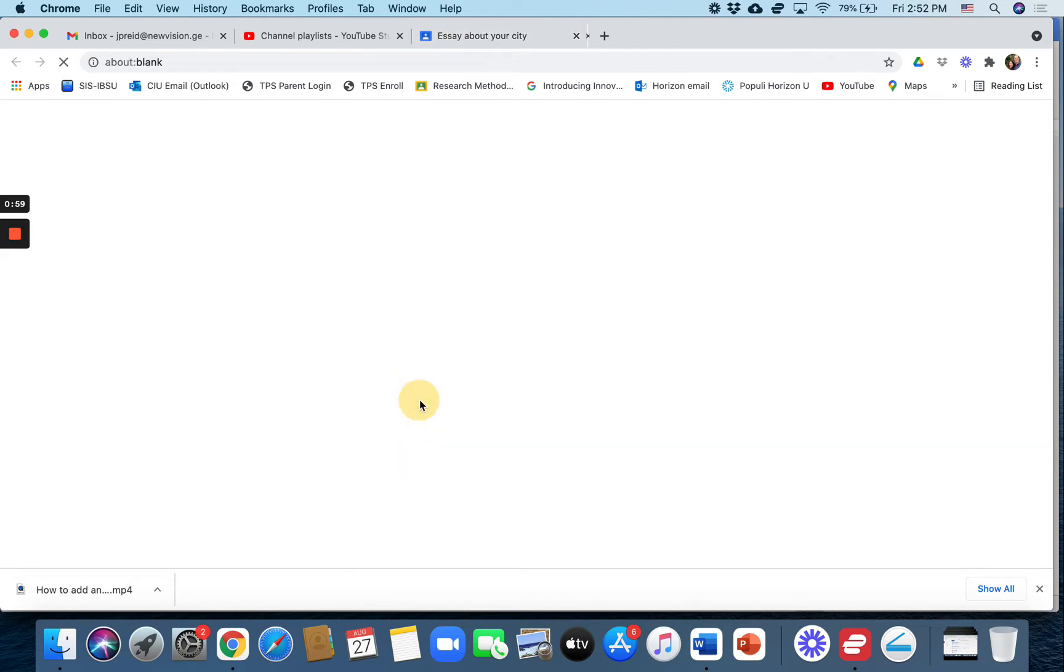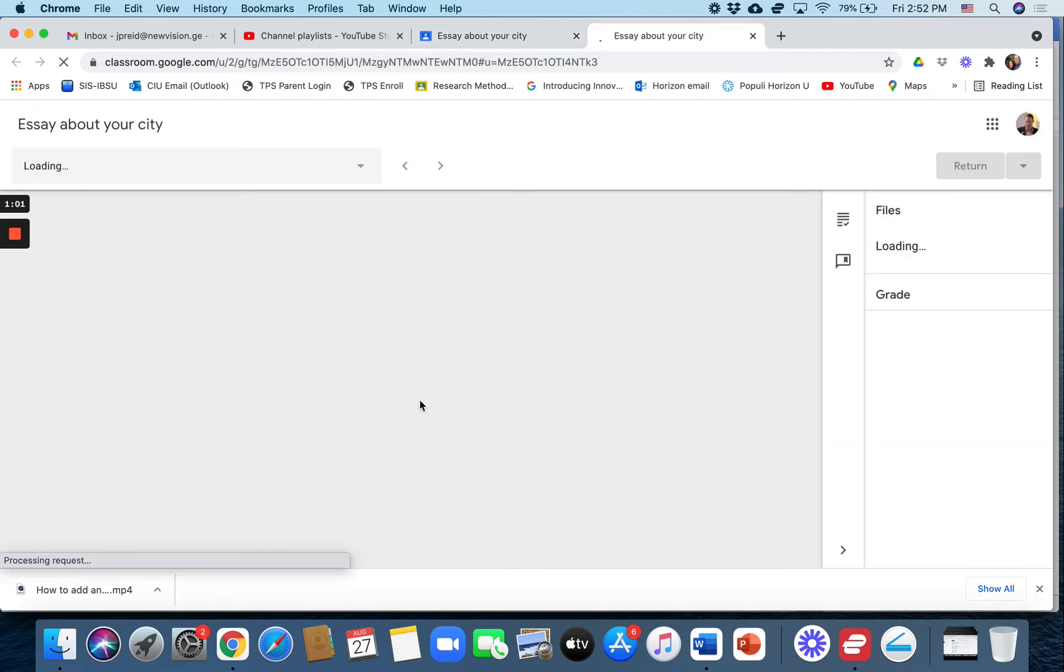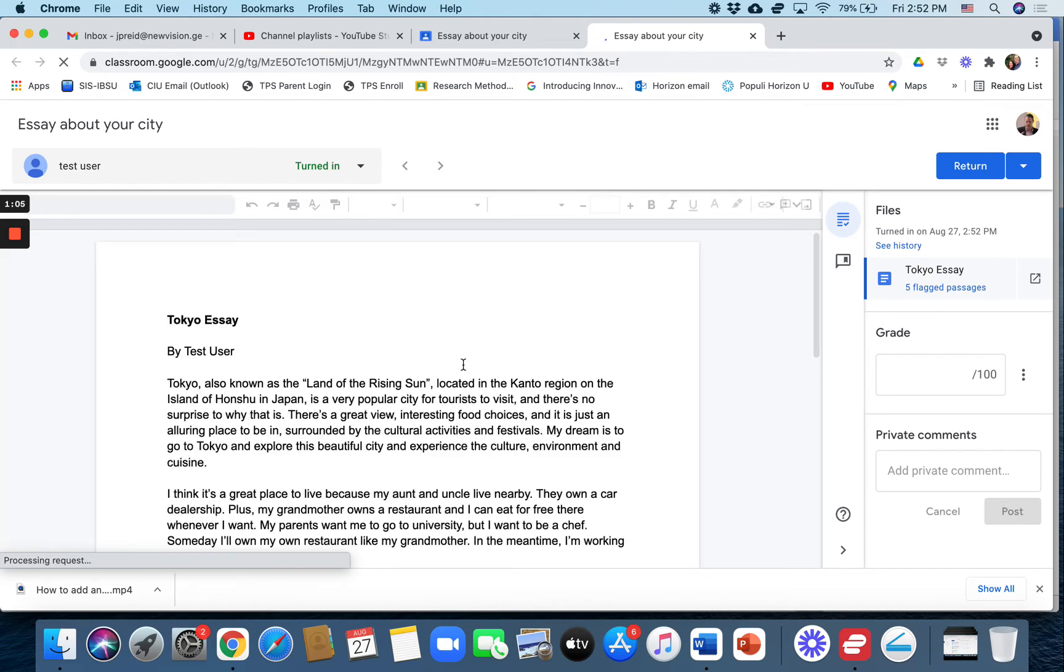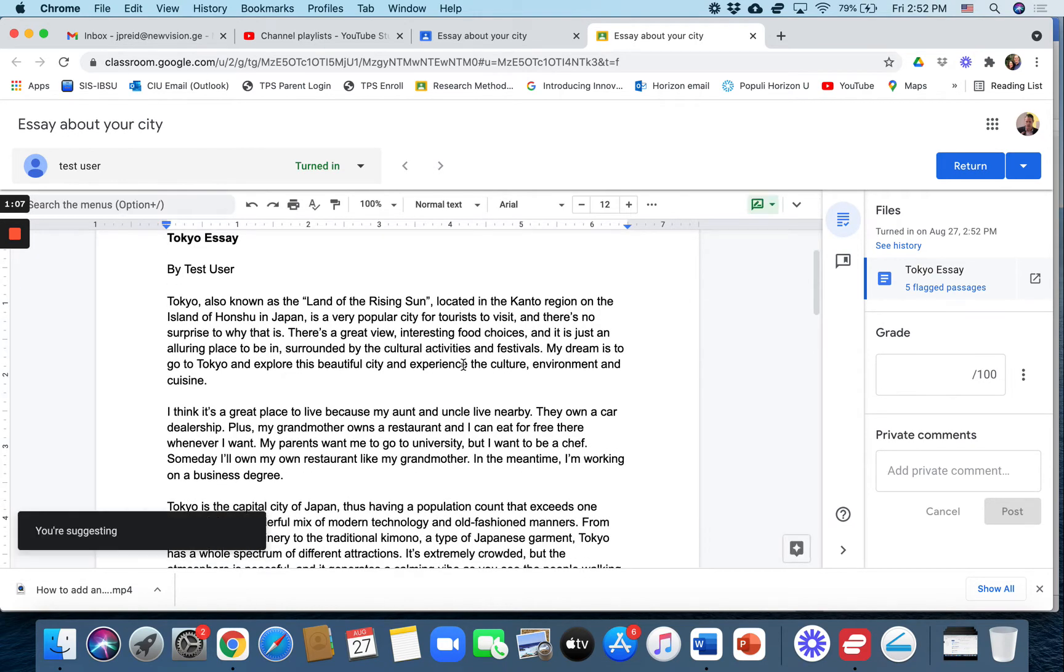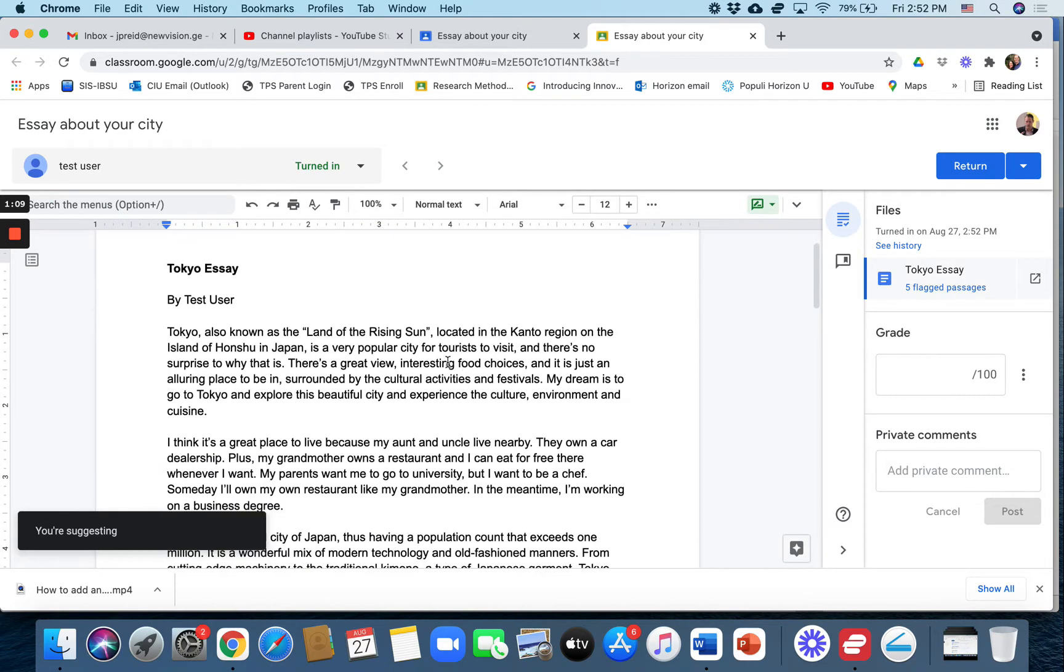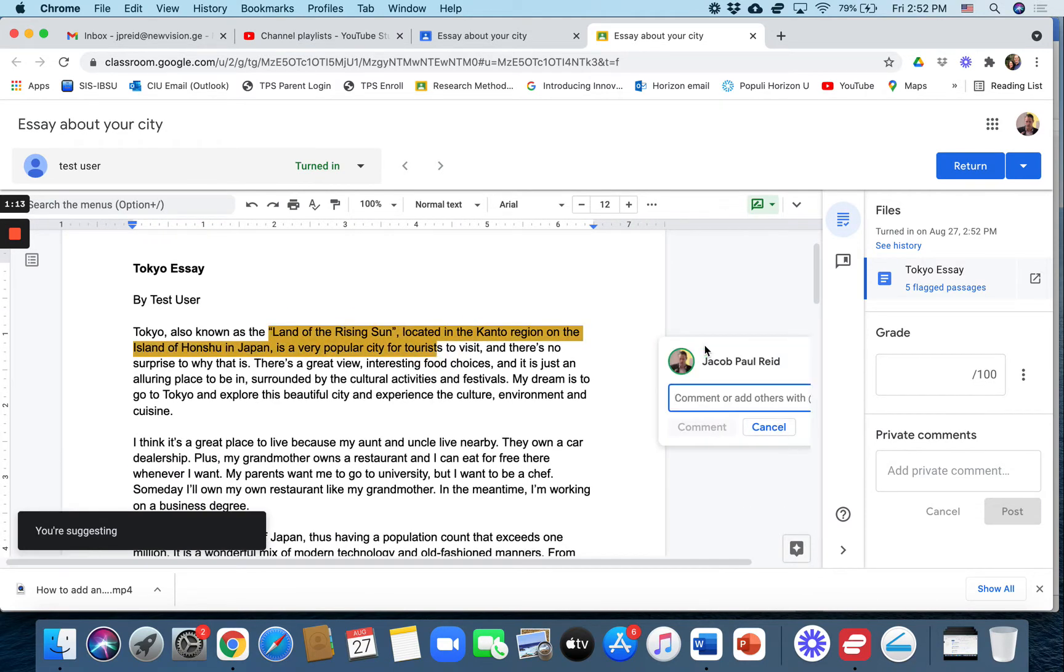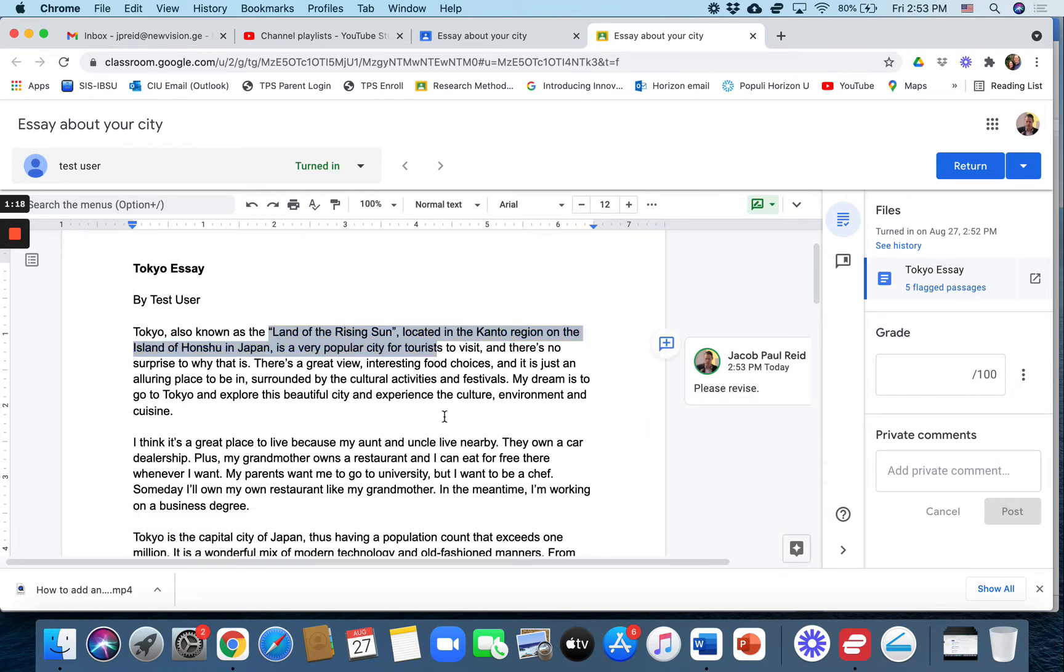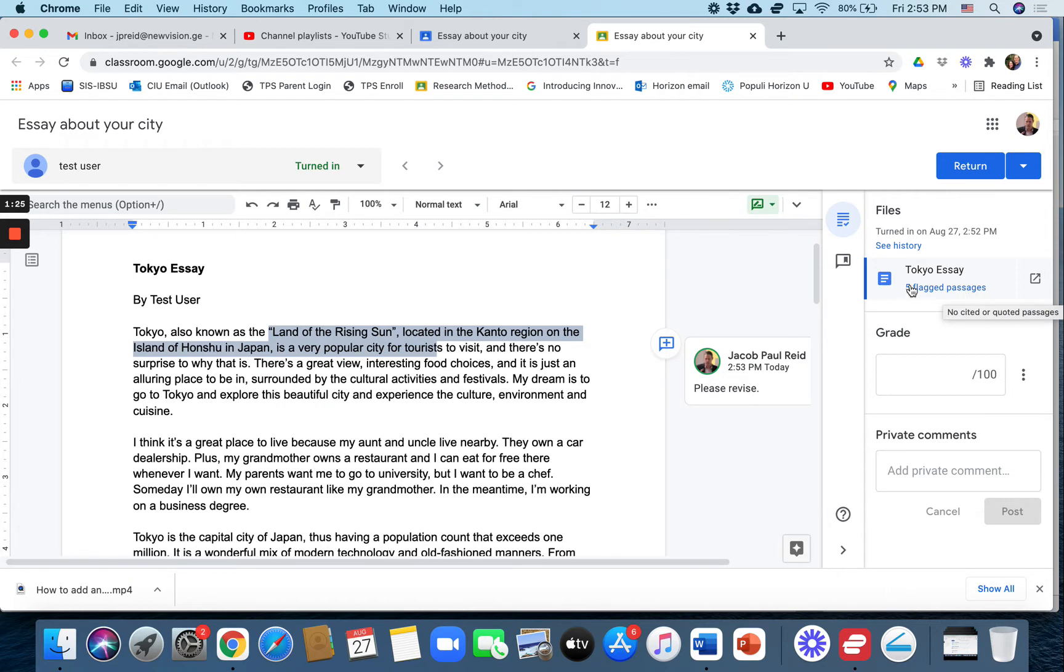Has turned in the Tokyo essay. Here we can see the essay, it's loading now. You can read the essay if you want, you can highlight areas and make comments like please revise or whatever you want. But right over here it says five flagged passages and this is the originality report. If you click on that...